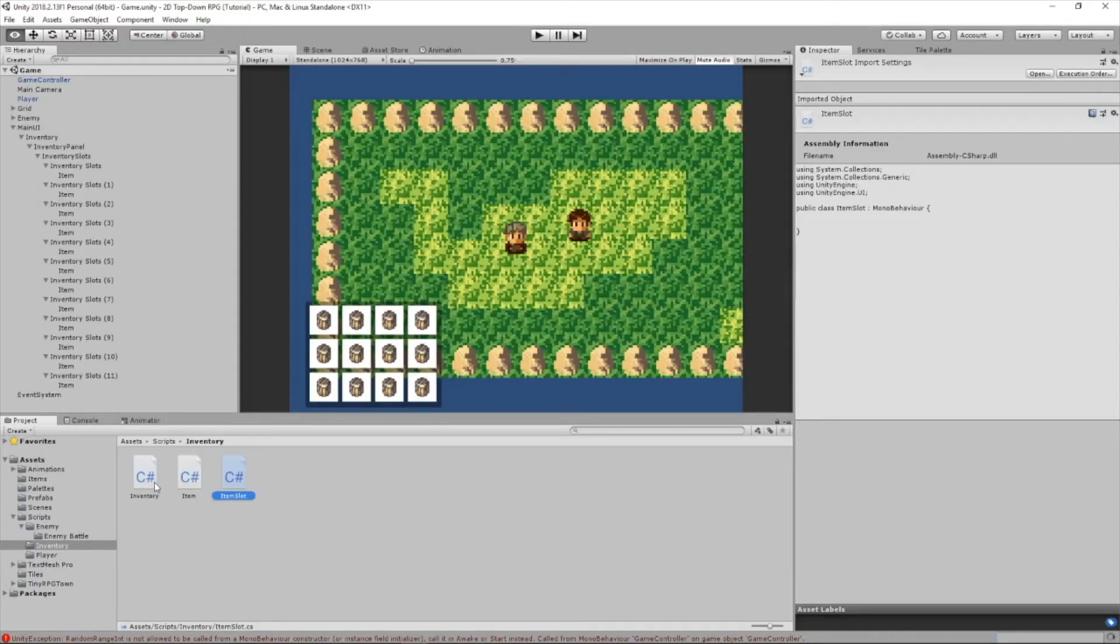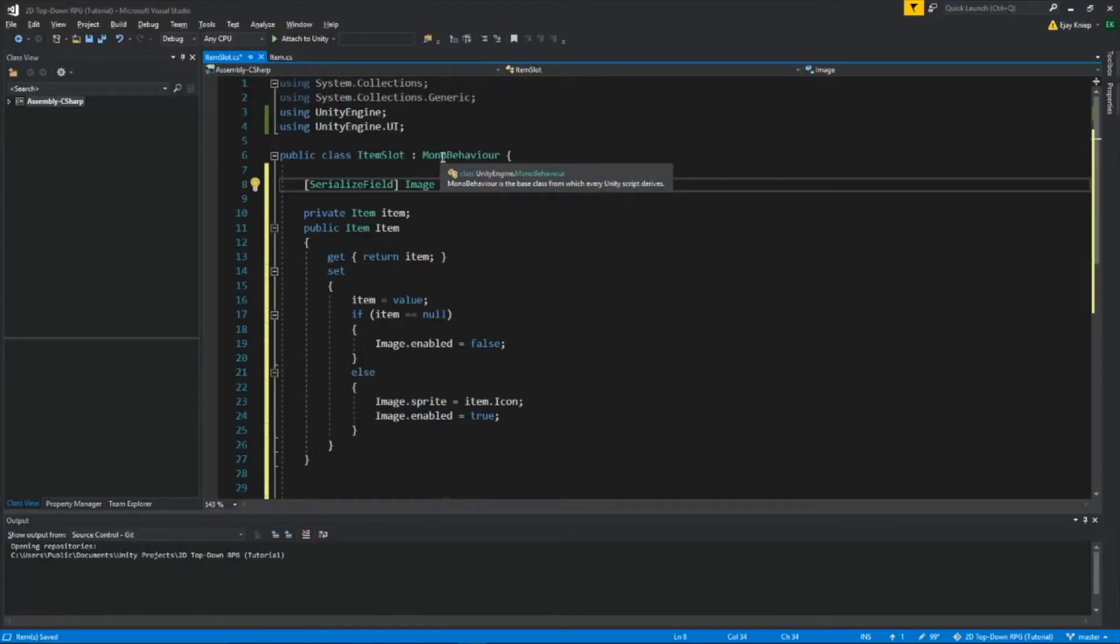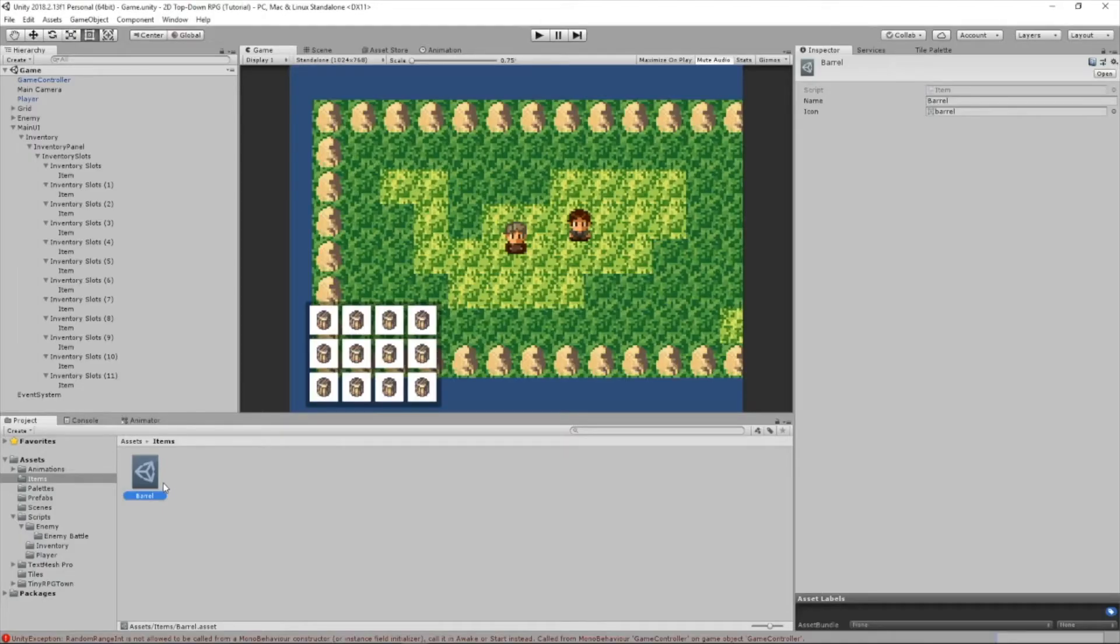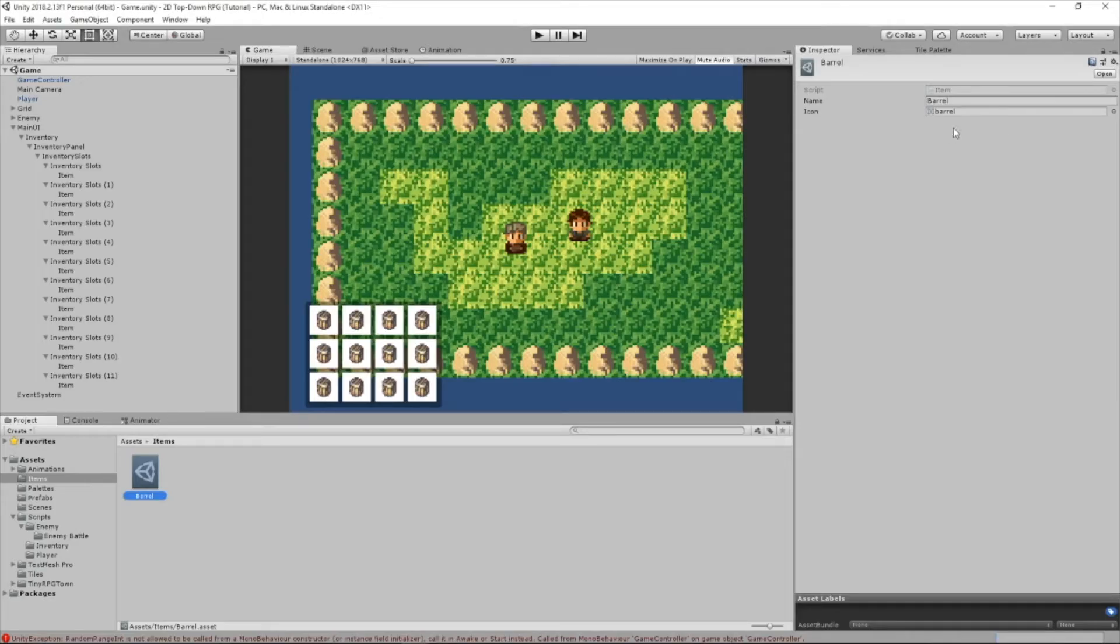So in this case, we go to items here, click this, and our icon will be barrel. So if this script is in some way connected to this right here, then icon right here is going to equal icon right there.